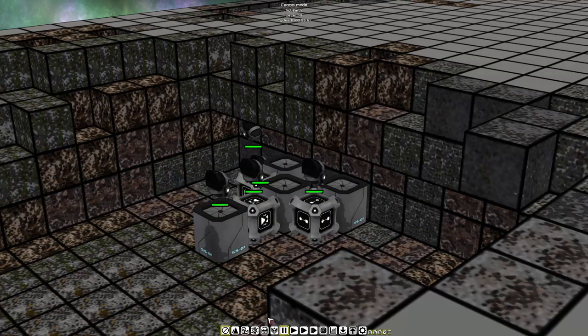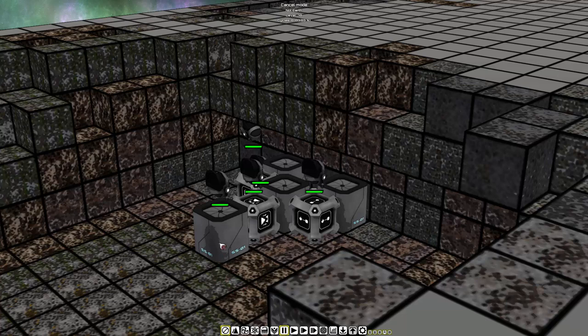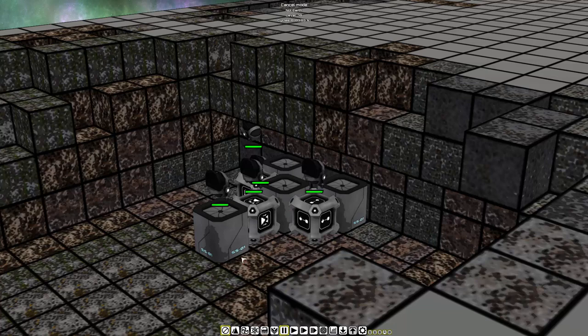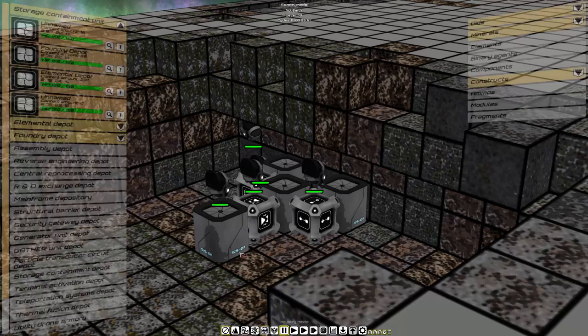We are now going to filter this storage to receive only. Take a guess. That's right. Components. Oids. Minerals. Elements and Binary Agents. Components.